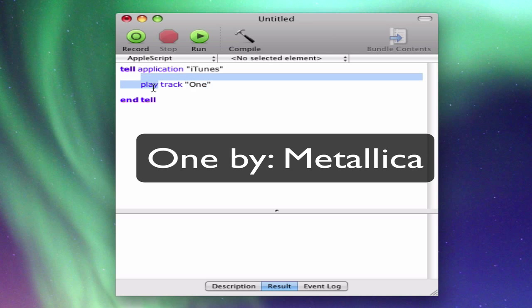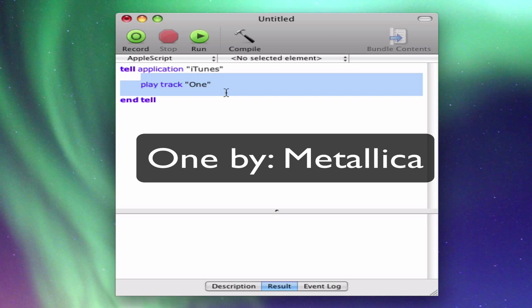So basically what I did there is I just guessed it. You totally guessed the command. And you just see if it works when you press compile. If there's an error message, then it's wrong.